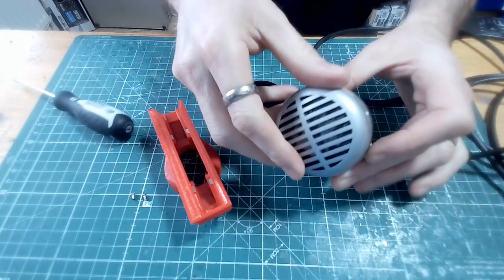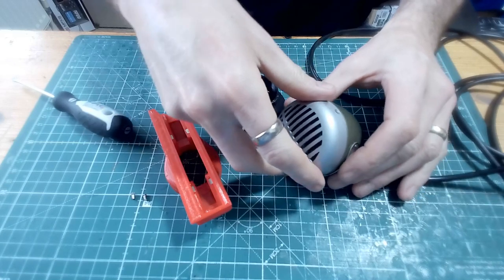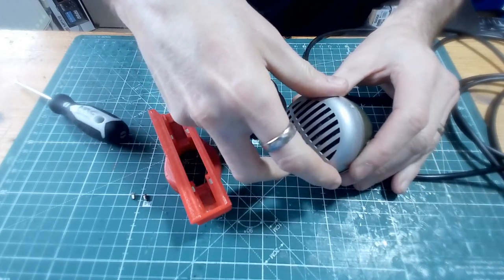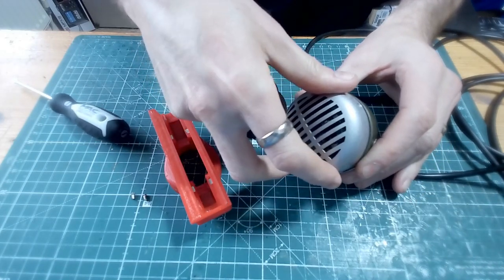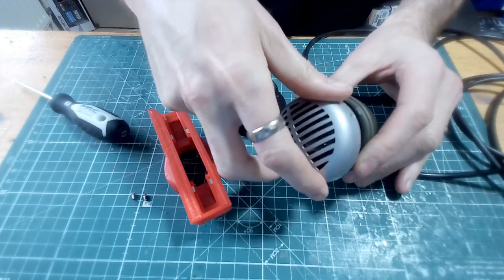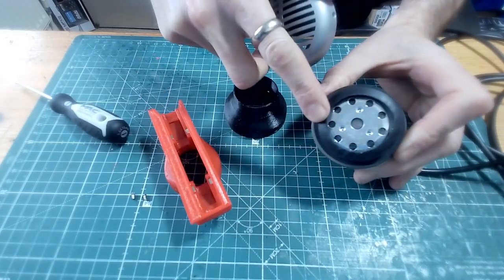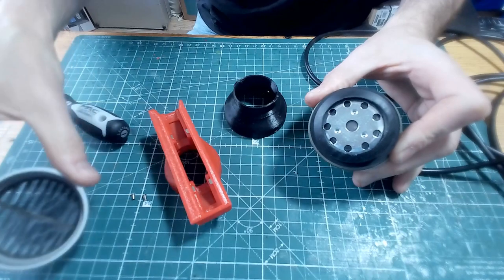The grille comes off quite easily with the Green Bullet. Underneath you'll see the rubber gasket and the element.